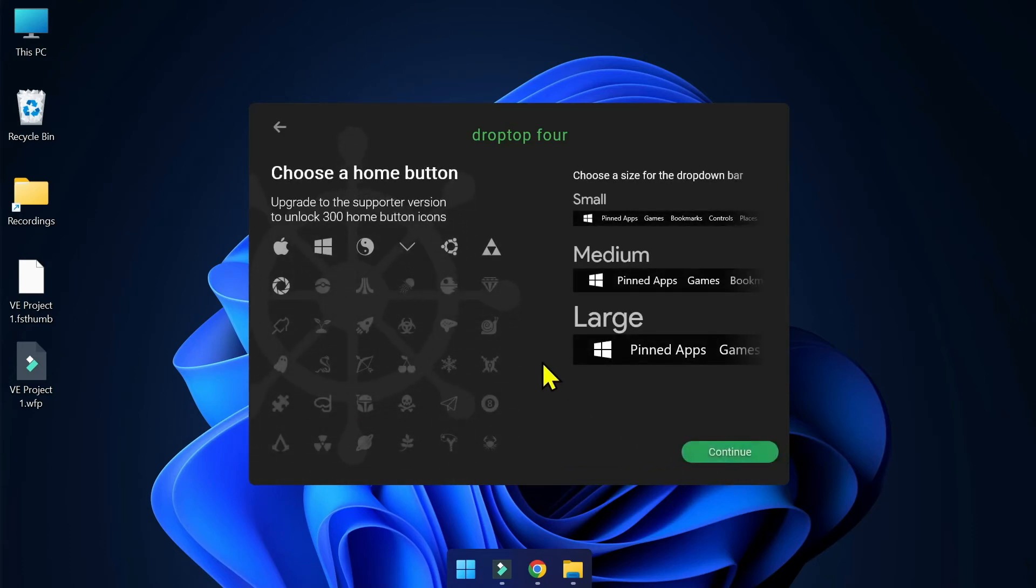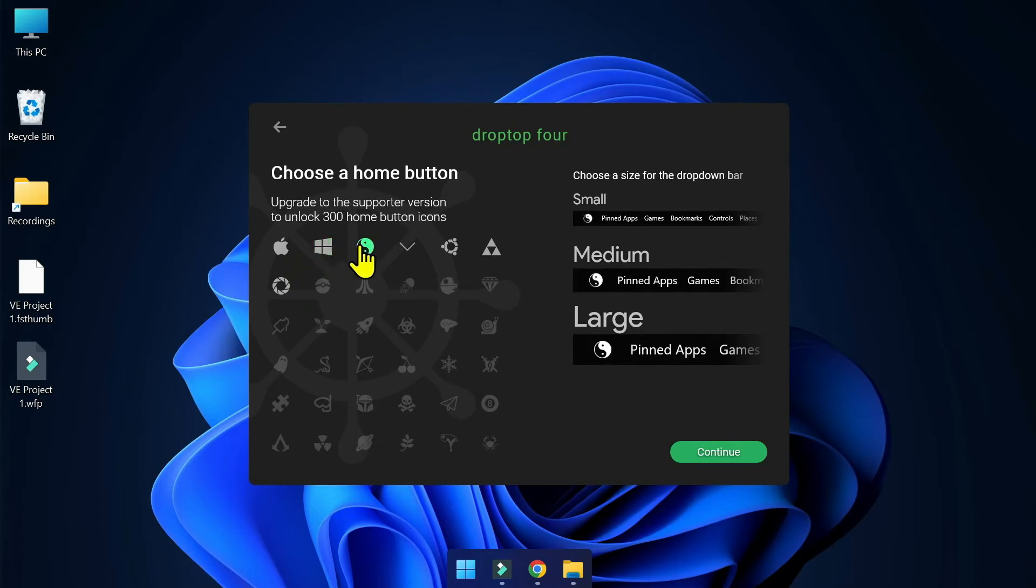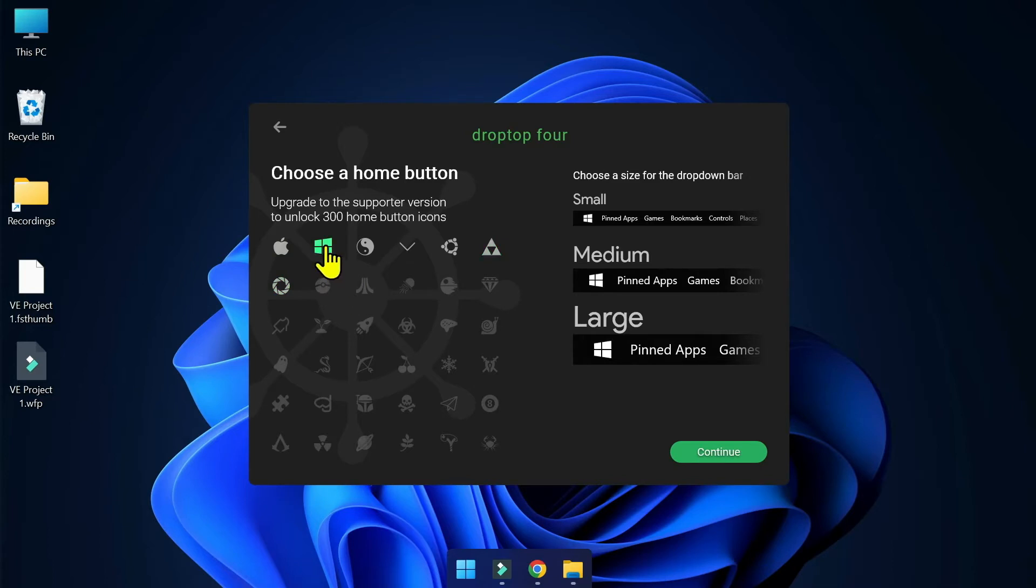In here you can choose the home button. You can choose different home buttons to show on the top. Free version allows you to select seven home buttons only. I'm going to choose Windows.